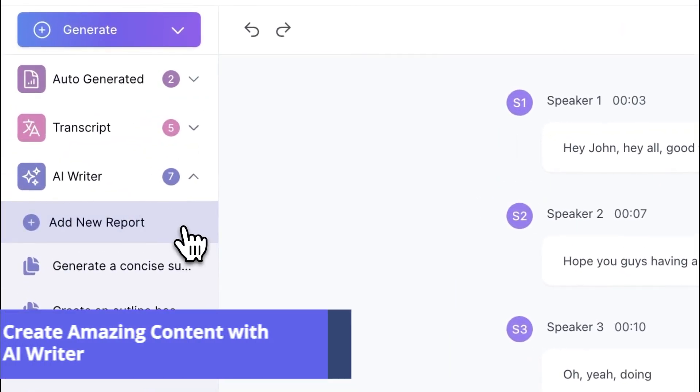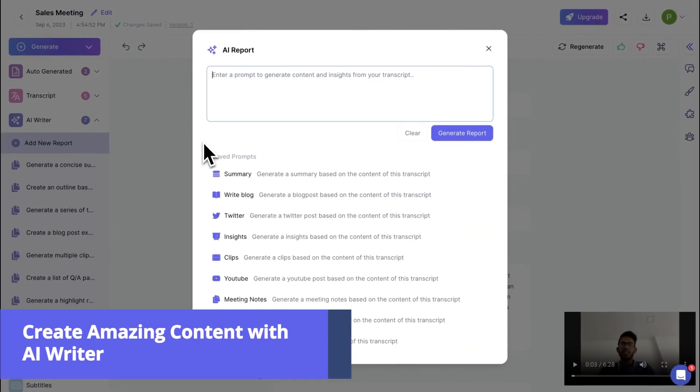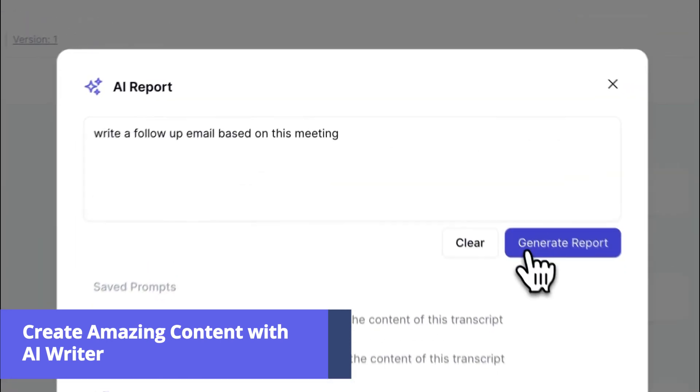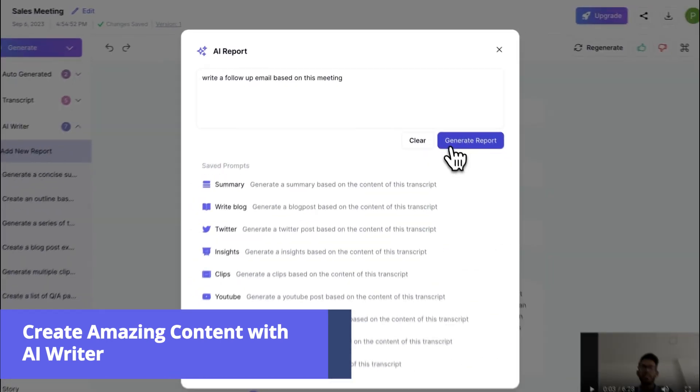With AI Writer, creating content has never been this easier. You can give a prompt to create any content based on your transcript, and it will be created within seconds.